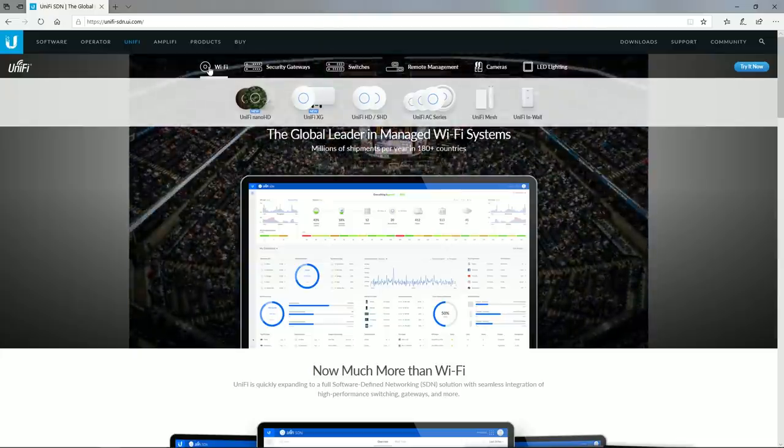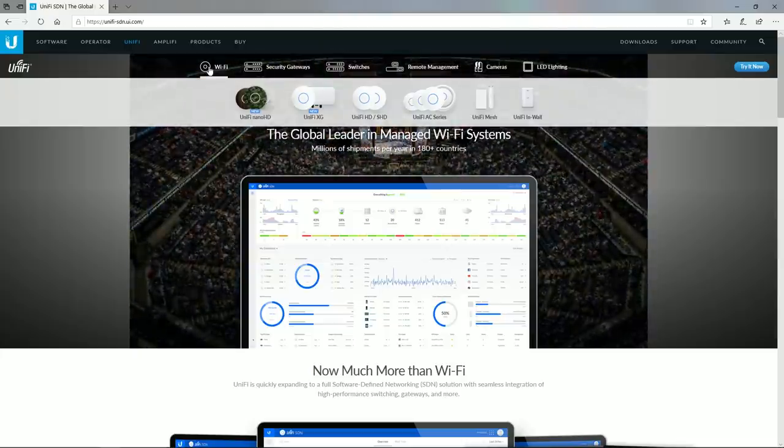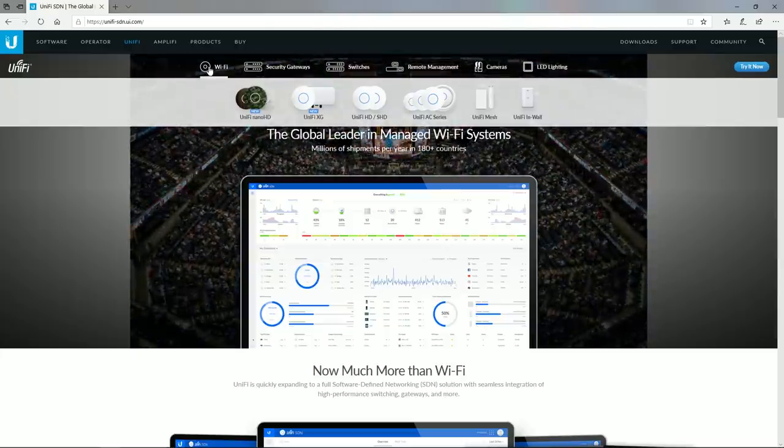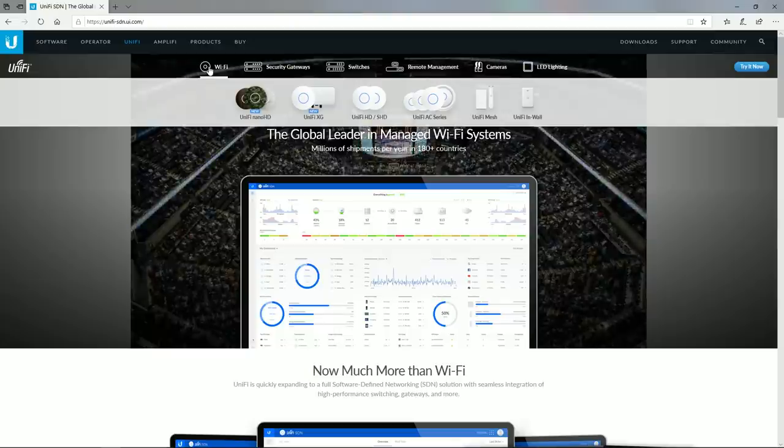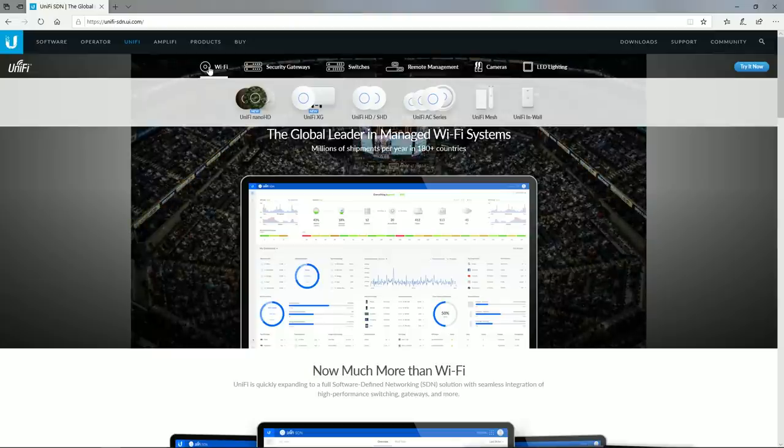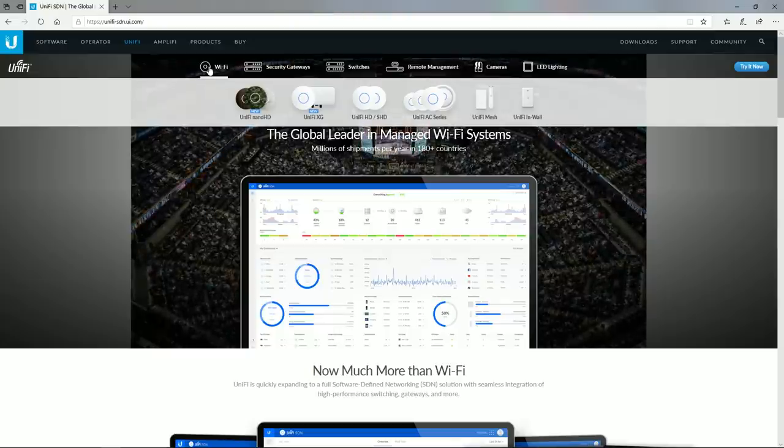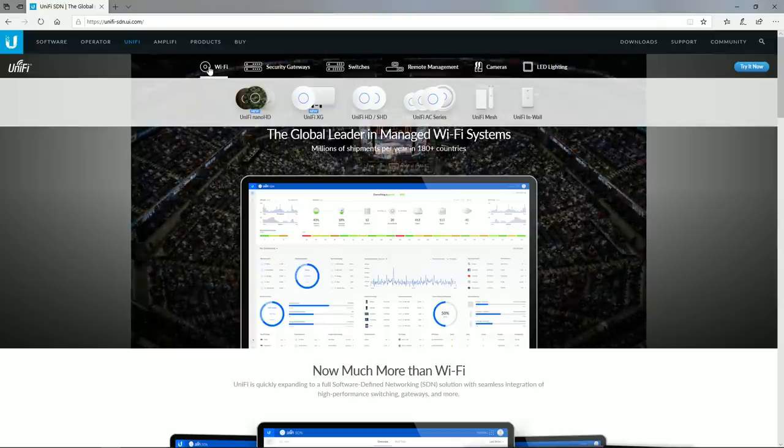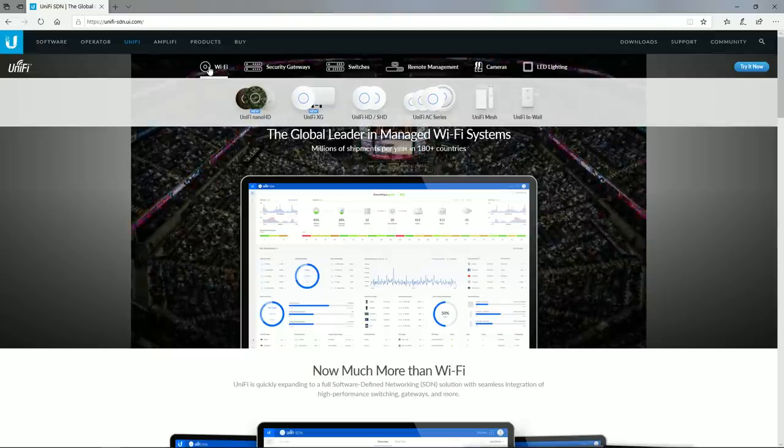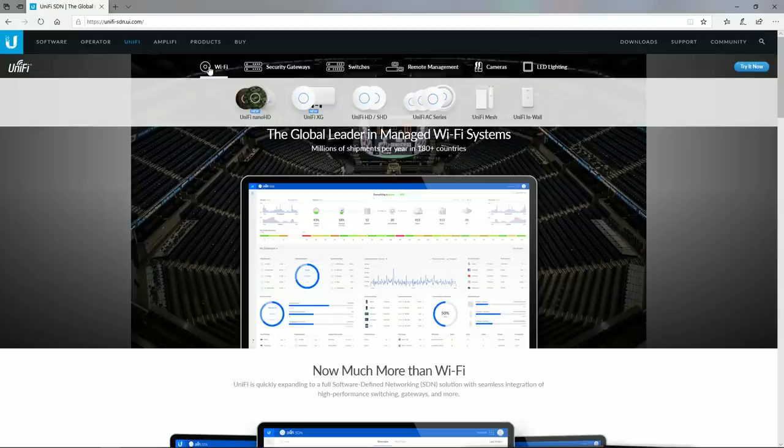I prefer Unify access points from Ubiquity which I have deployed on many sites over the past few years and they have never let me down. Let me know if you would like to see an updated setup guide for these in the future, but in the meantime you can find the link in the description which takes you to my old setup guide for these access points.